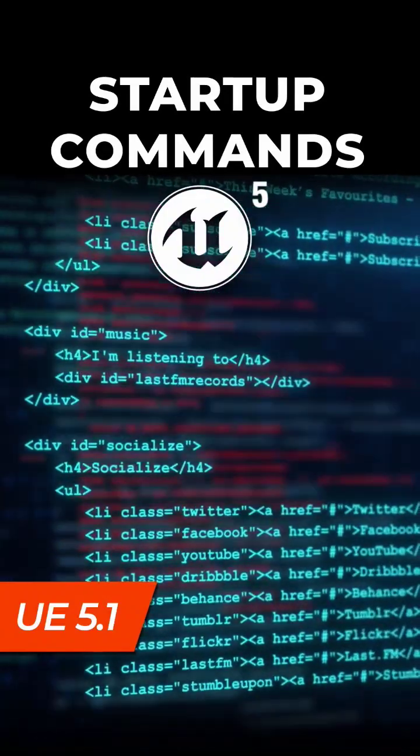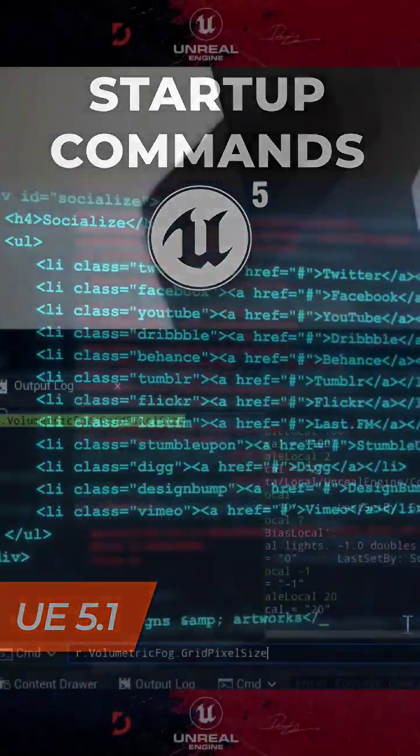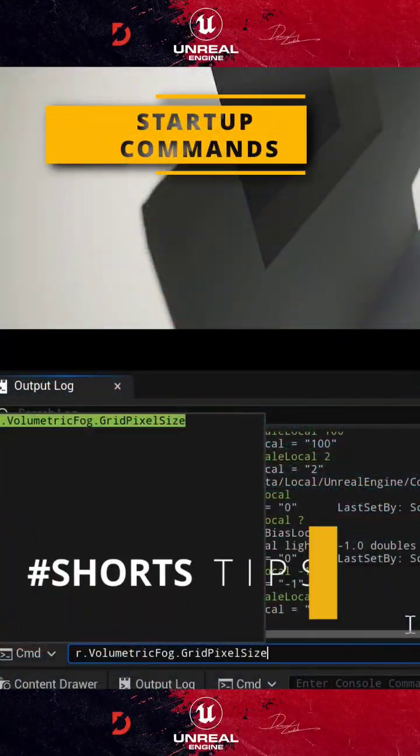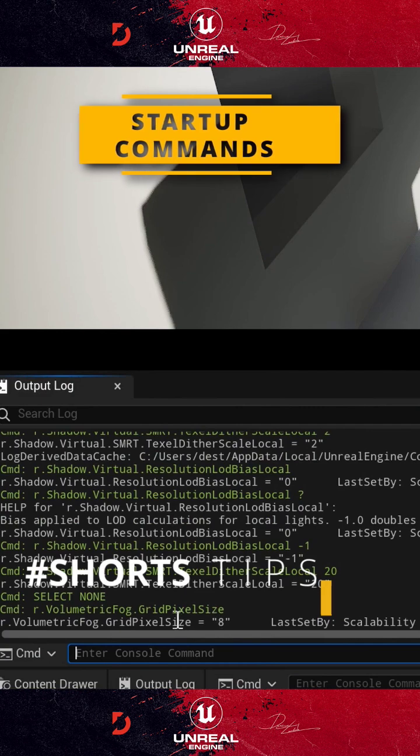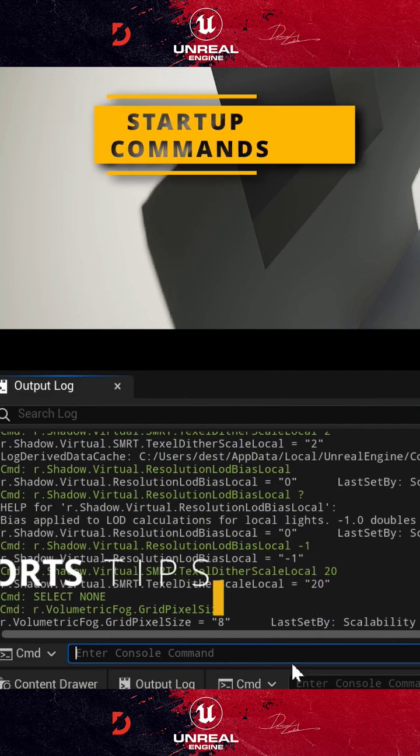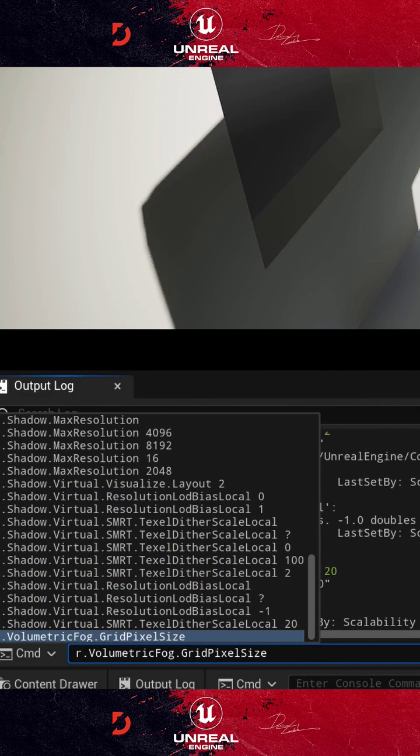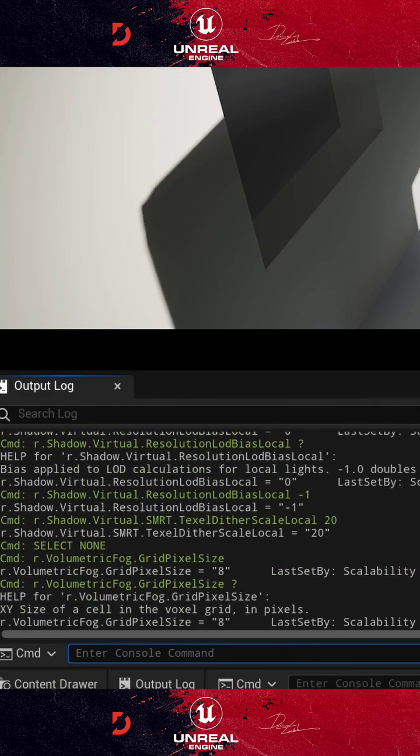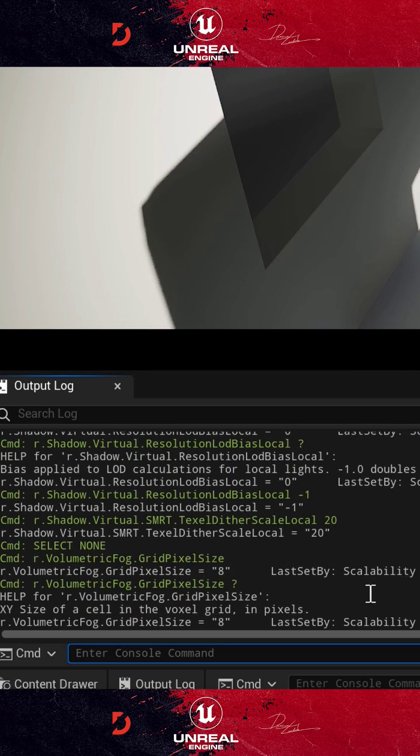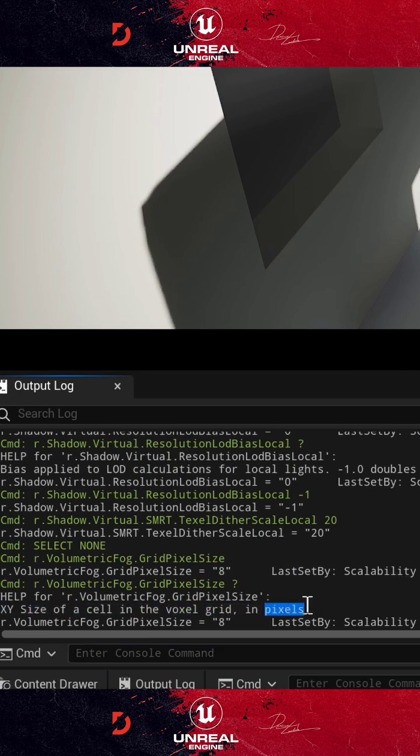Every time when you use console commands in Unreal Engine, all the values you set will go back to default after you restart the engine. But there is a way to set startup commands, so you don't have to set the same commands every time you open your project.